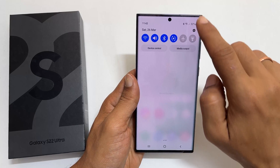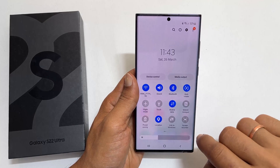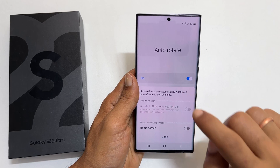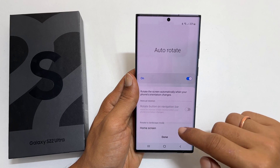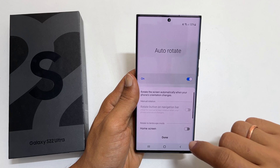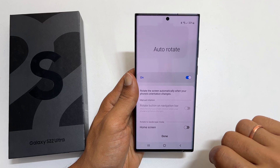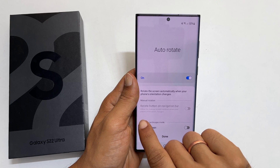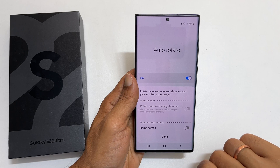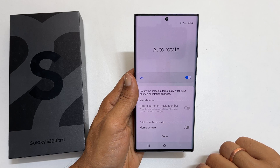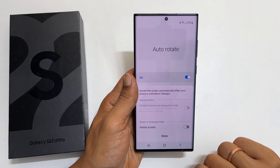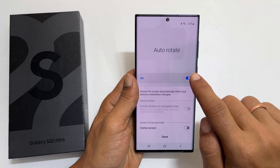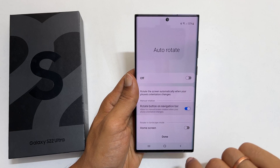To do it, go to the quick panel and long tap on the autorotate or portrait button. Here you get a lot of customizing options. Let us explore them one by one. Enable this option if you wish to manually rotate the app screen when phone orientation is changed. You can enable this only when you have disabled the autorotation.